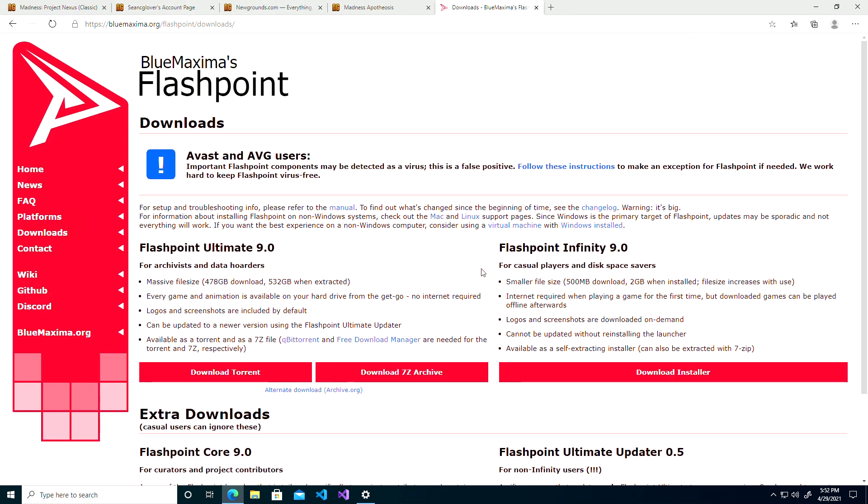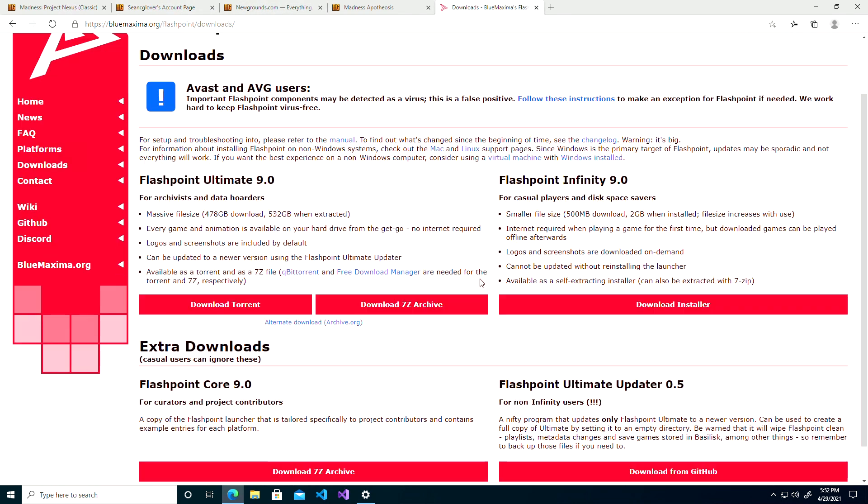But I'm going to tell you the two different options that you have with this. I would personally recommend using Flashpoint Infinity.